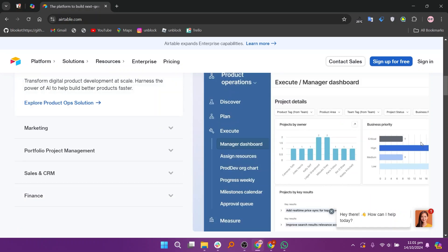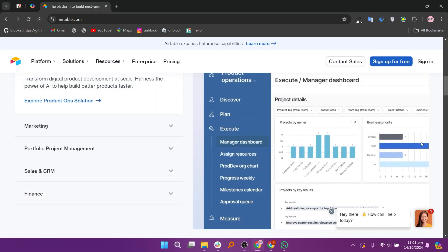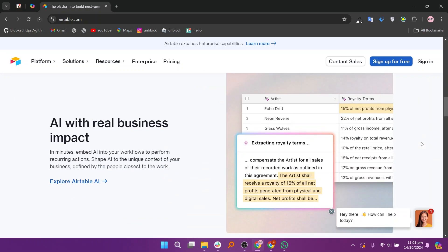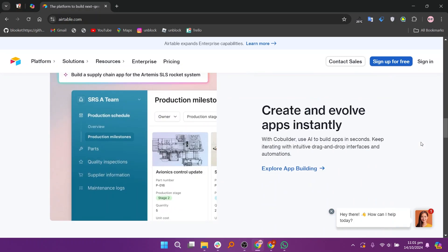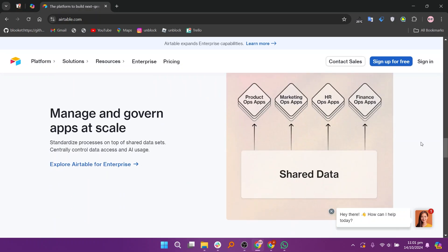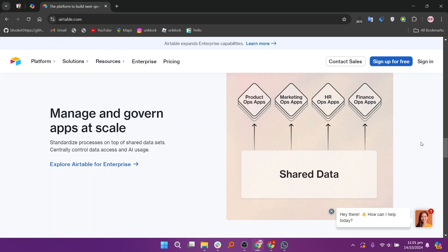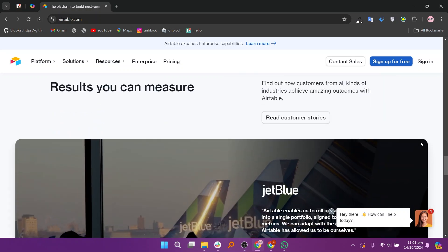Airtable is a cloud-based platform that combines spreadsheet functionality with database features, allowing users to organize data using customizable views like grids and calendars. Key features include real-time collaboration, rich field types, and automation tools, making it suitable for project management and team collaboration.